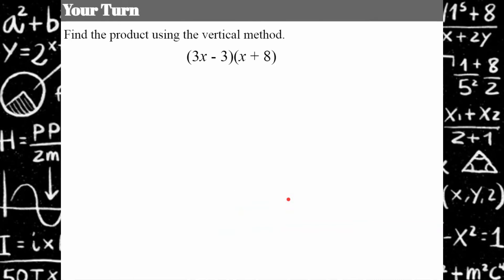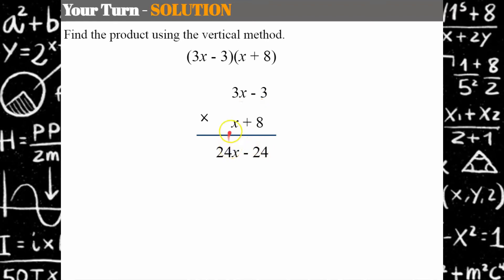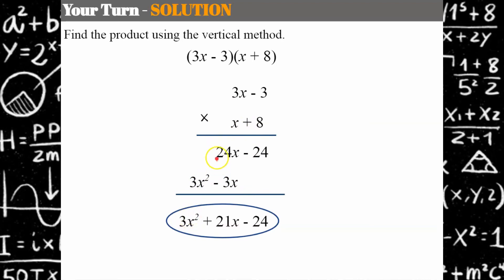Your turn. Please pause and try the vertical method. Welcome back. We stack our binomials and multiply 8 to both terms: negative 24 and positive 24x. Then multiply x to both terms: x times negative 3 is negative 3x, and x times 3x is 3x squared. Like terms are stacked — we have 3x squared, 24x minus 3x is positive 21x, and subtract 24. Product in standard form.